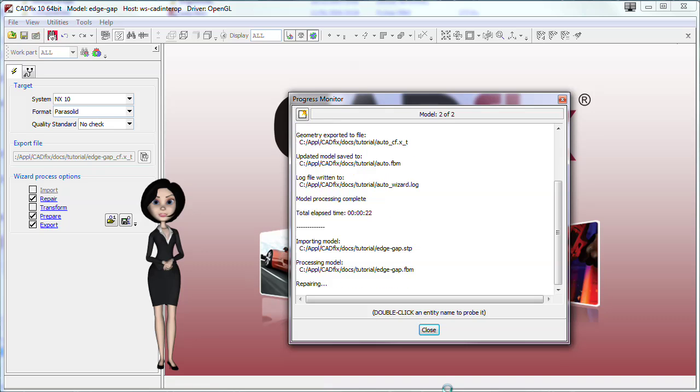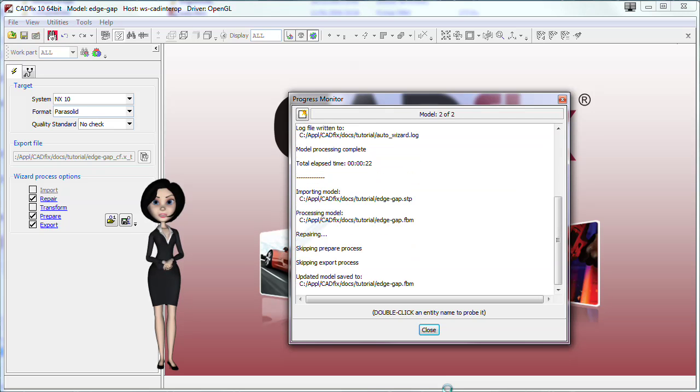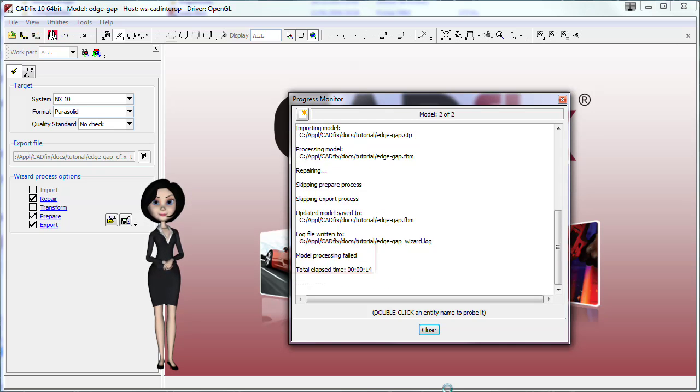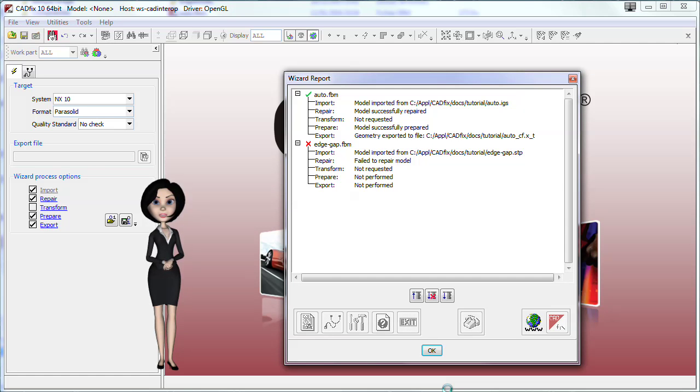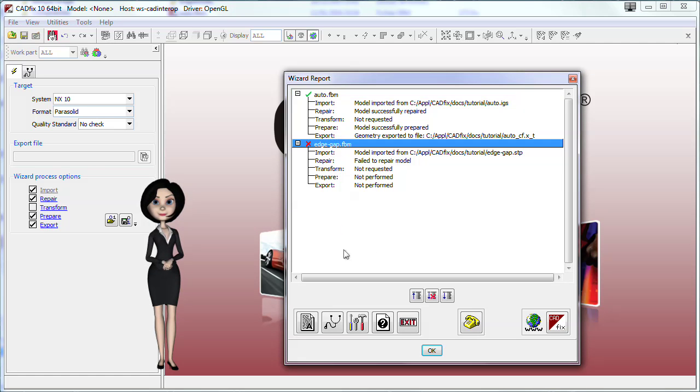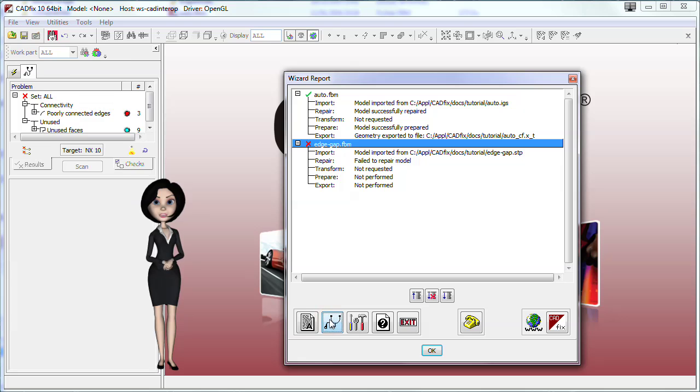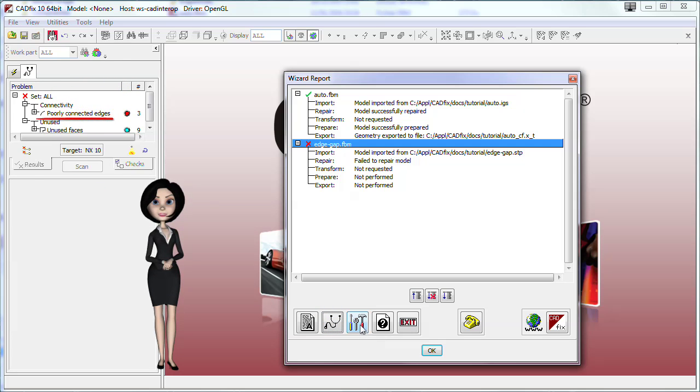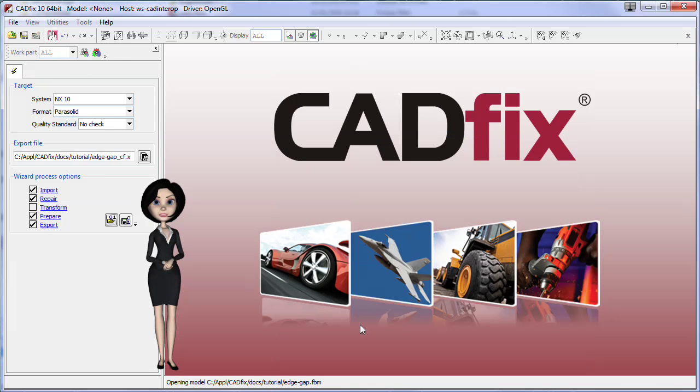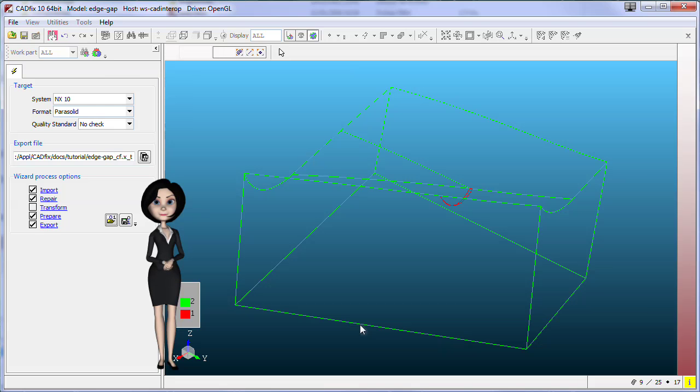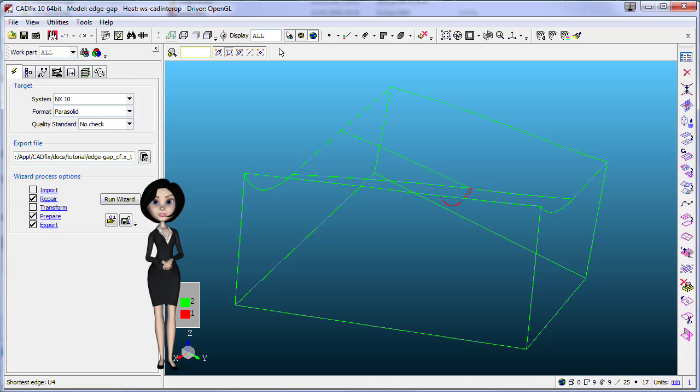The first model is complete with success but the second model failed on repair, skipping all forward tasks. Diagnostic shows three poorly connected edges remaining. Let's open the model and try to repair it in interactive.